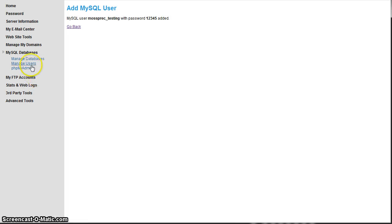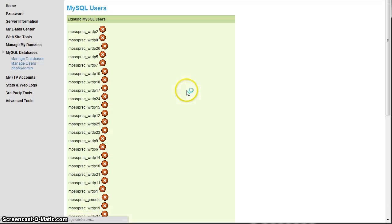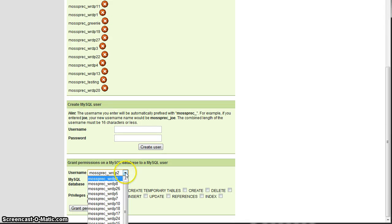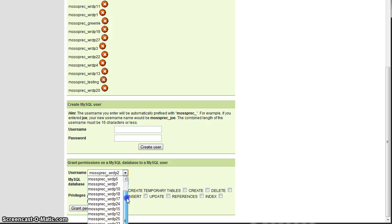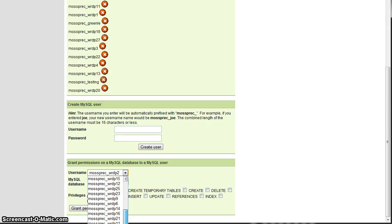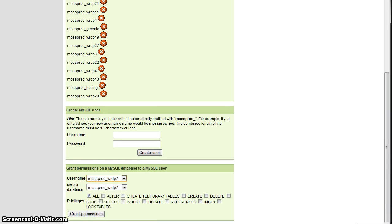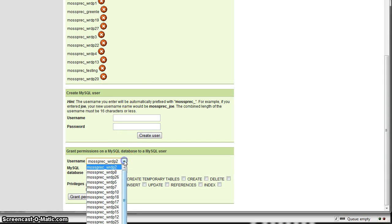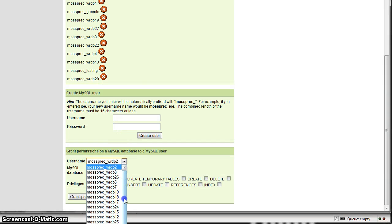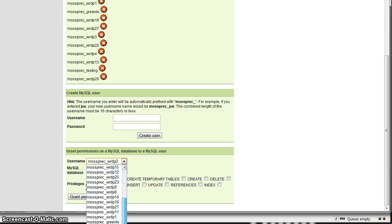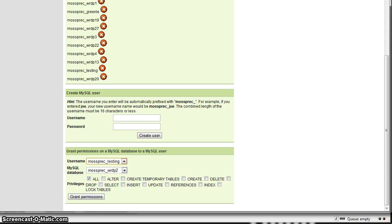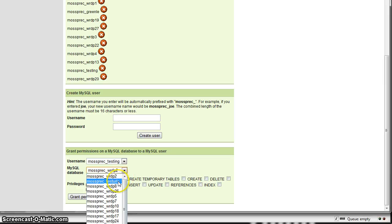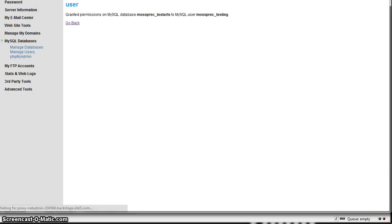Once that's created, then in the user area of wherever that is or via the command line, you need to give that user rights to the database. So let's scroll this up a bit so you can see more of this. So first thing you do is you pick the username that you created, which is testing in this case, and then you create and then you actually choose the database and you want to give that user full permissions to the database.